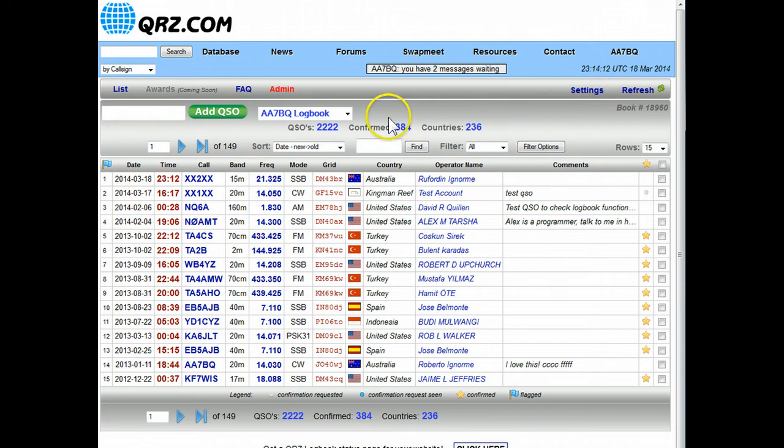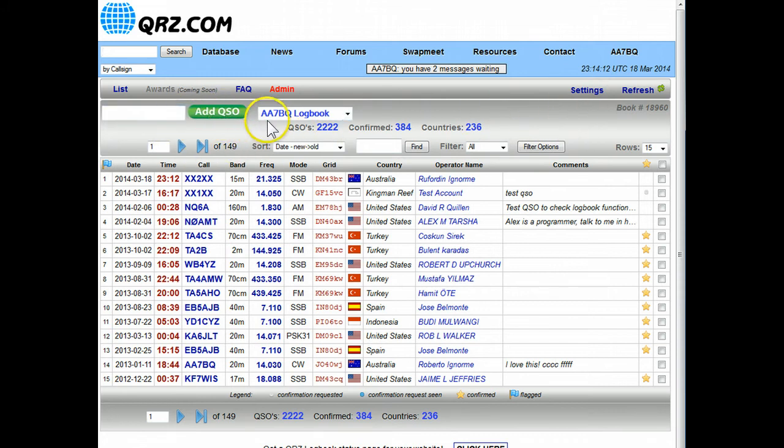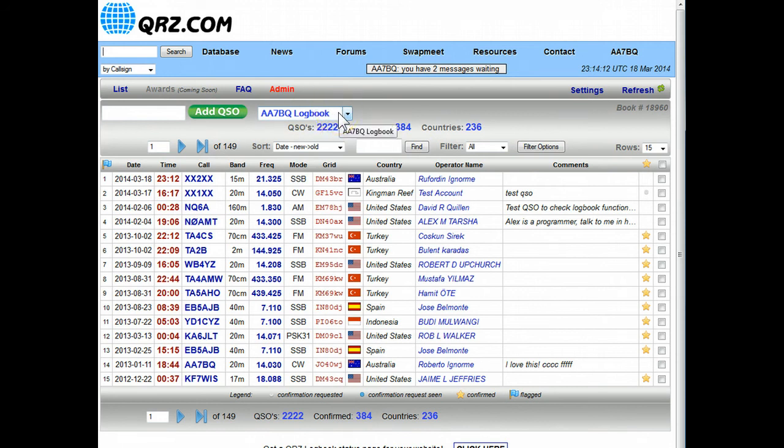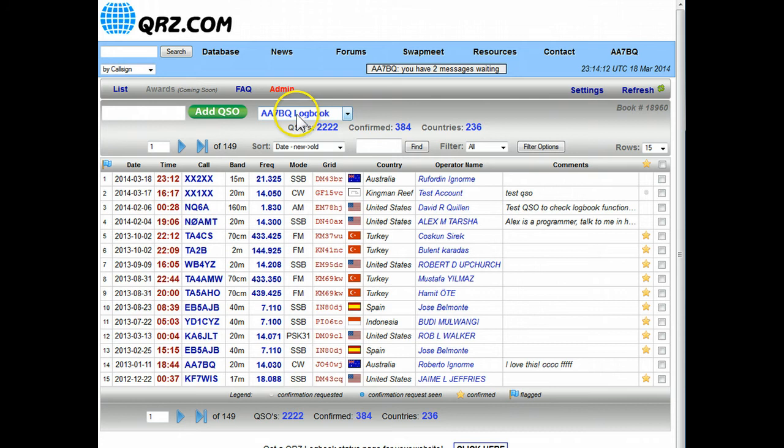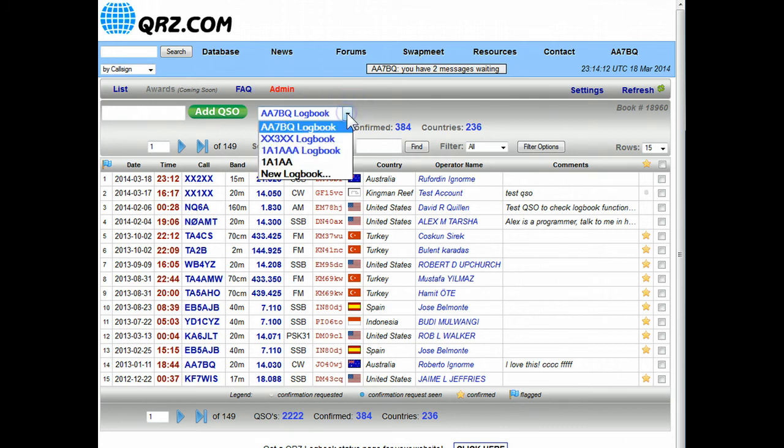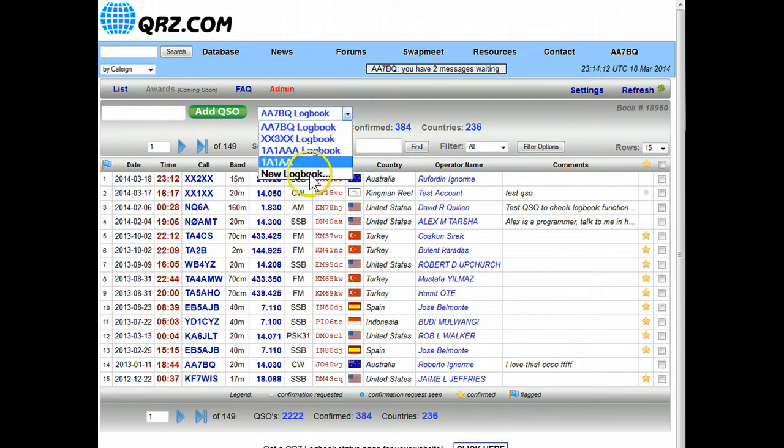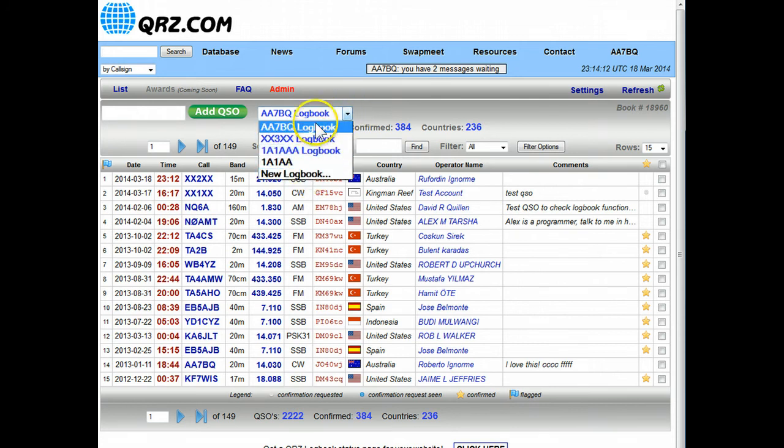Looking down in the main logbook bar we'll see here there's the add QSO button that we used a minute ago, and then this next box is where you select your logbook. In the system you're allowed to manage several logbooks if you have a separate log with your mobile operations or separate logbook with another call sign. You can manage those in this system and when you click on the drop down you can see which other logbooks that you have access to.